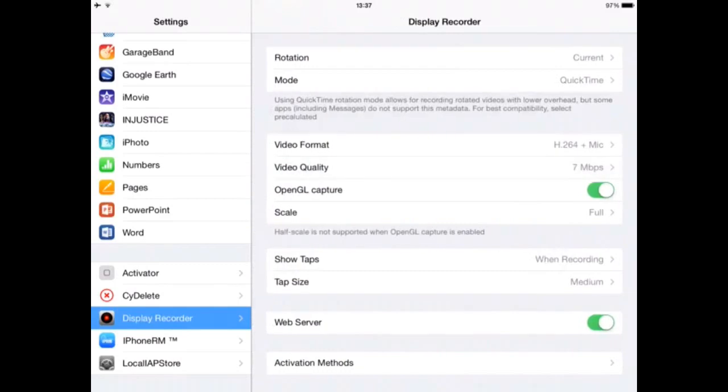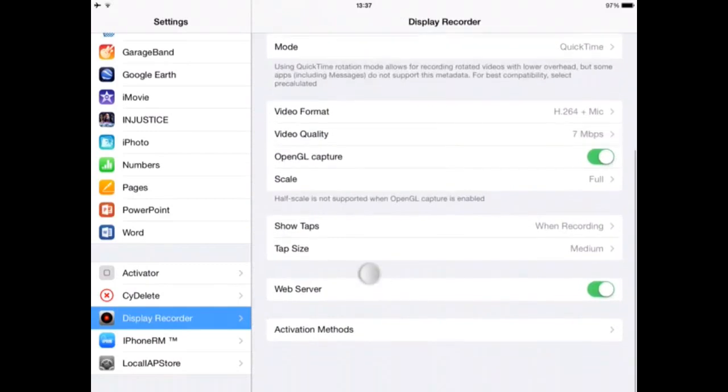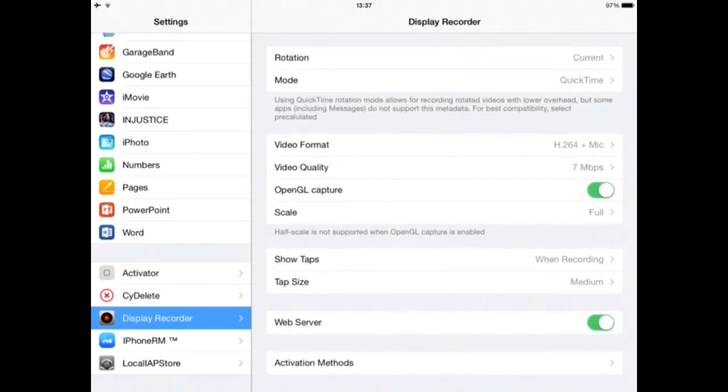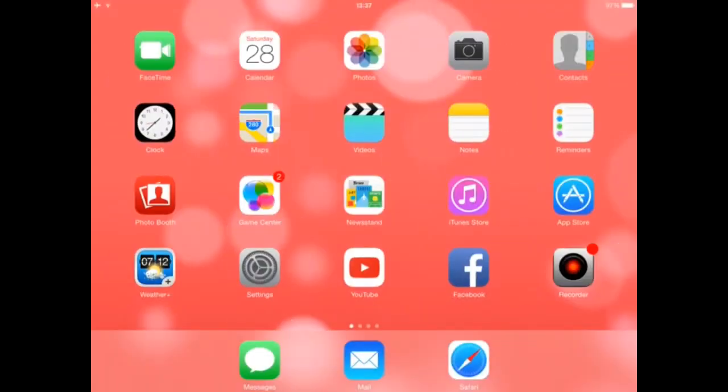And then the other good thing is about the video quality. You can always keep it on 7 MBPS because that's the best and that's the fastest and the most clear way to see the images or the screen. The other display recorder options just aren't that important, just about web servers and show tabs.